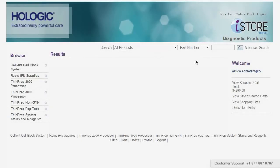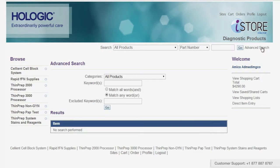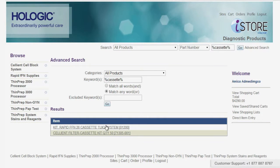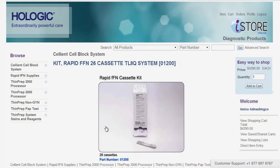To search by a keyword, click on the advanced search link. Then enter your keyword in the search field. You can also use the percent sign wildcard search here. Click on the item link to go into the product description.